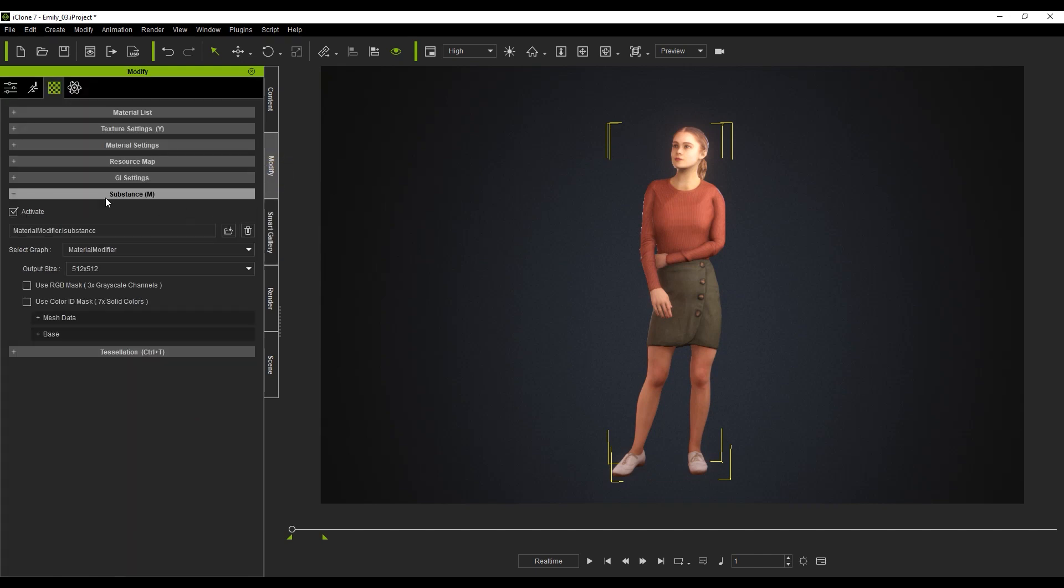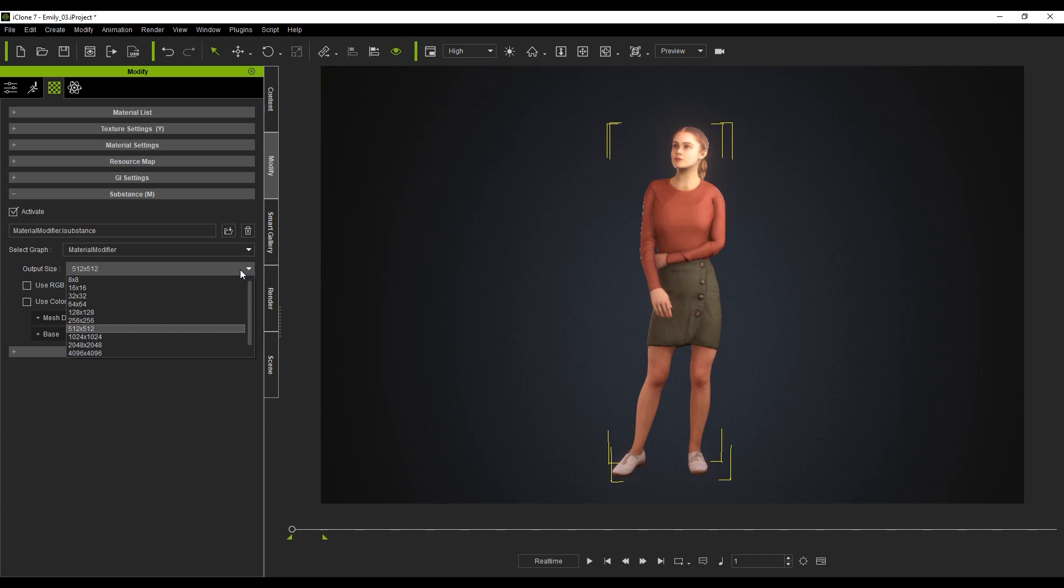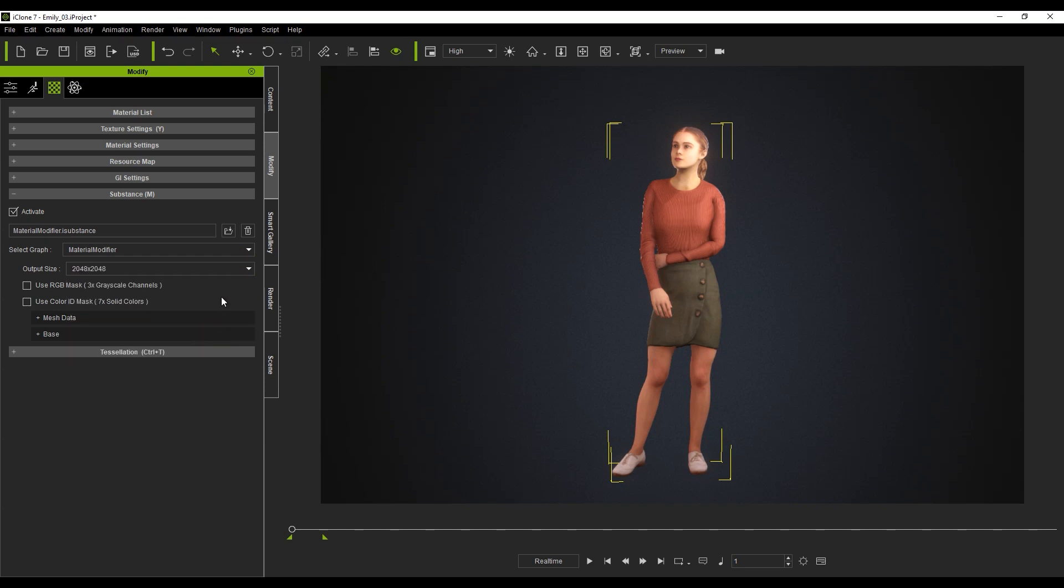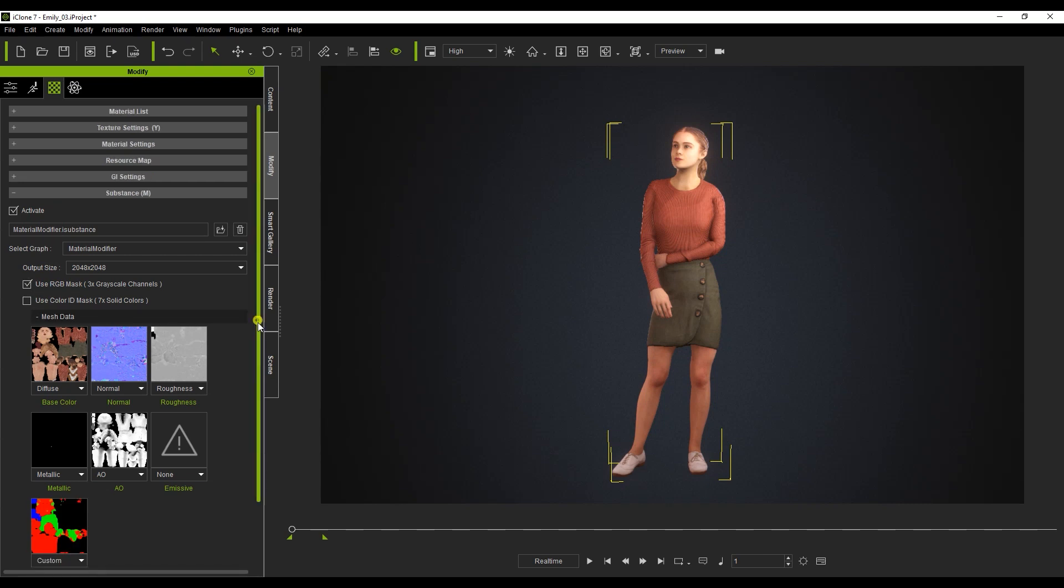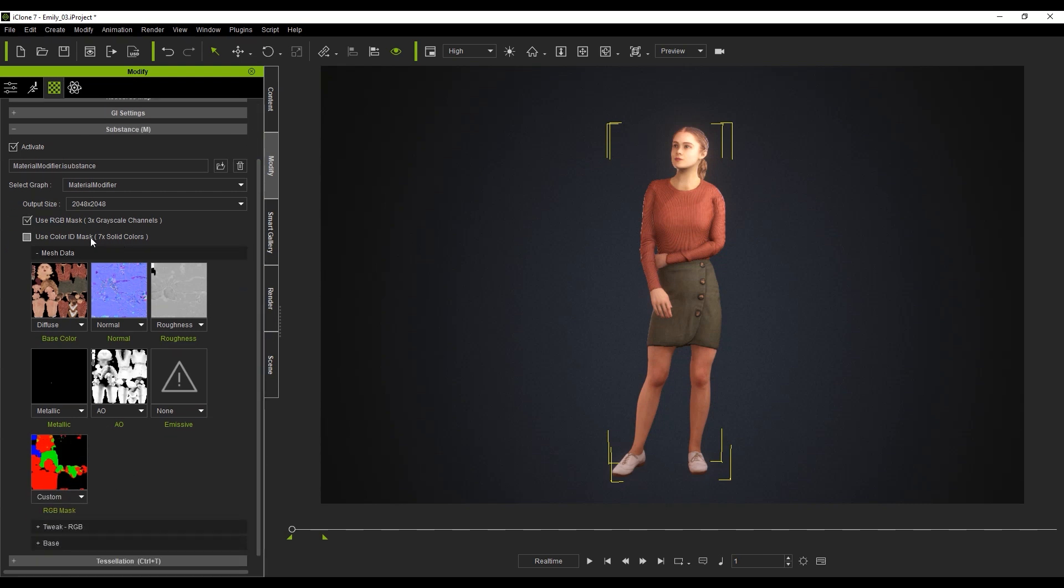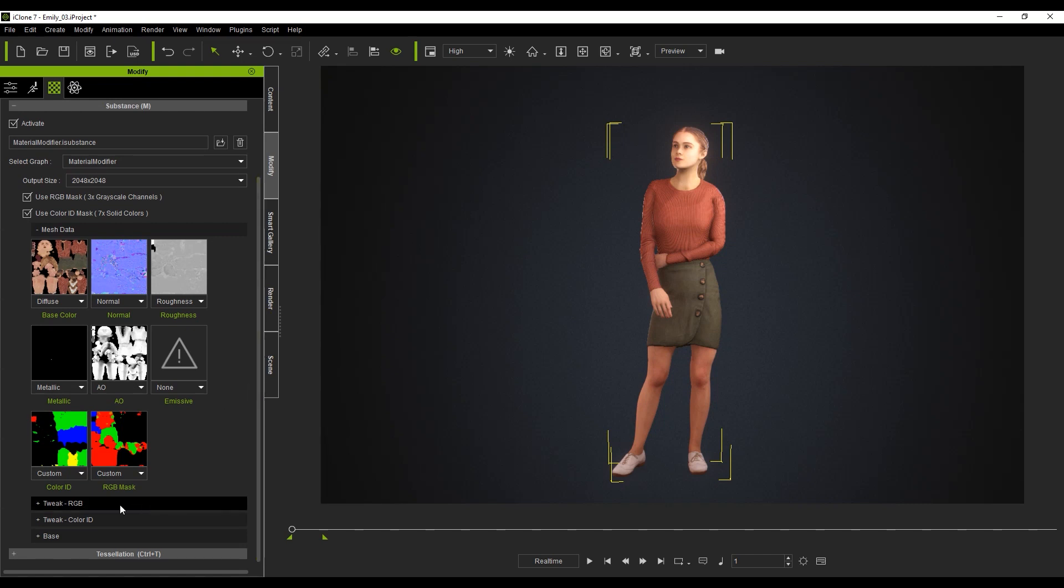The default texture size is 512x512, which is okay if you need faster performance. However, for more detailed textures, you'll want to choose at least 2048x2048. You also want to ensure that you enable the RGB Mask and Color ID Maps here. Once you do, you'll be able to edit the Tweak section for both RGB and Color ID below that.